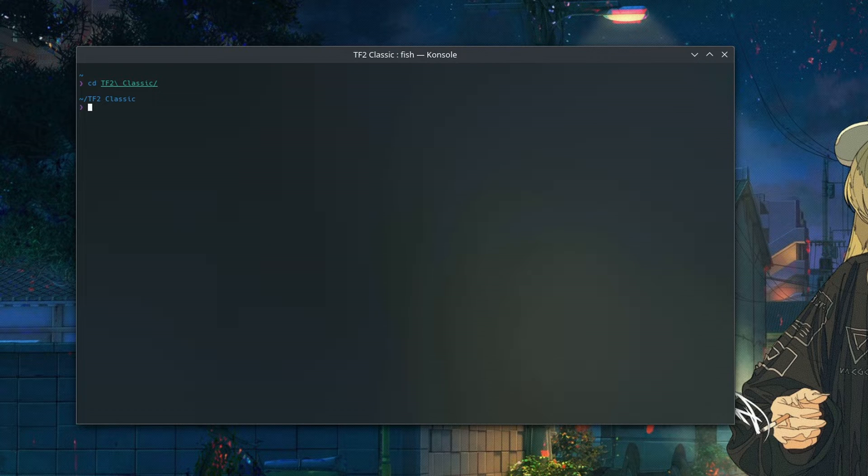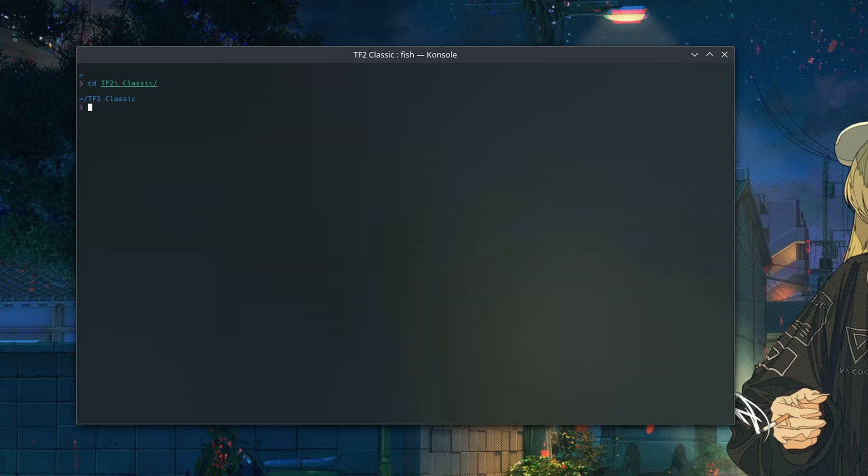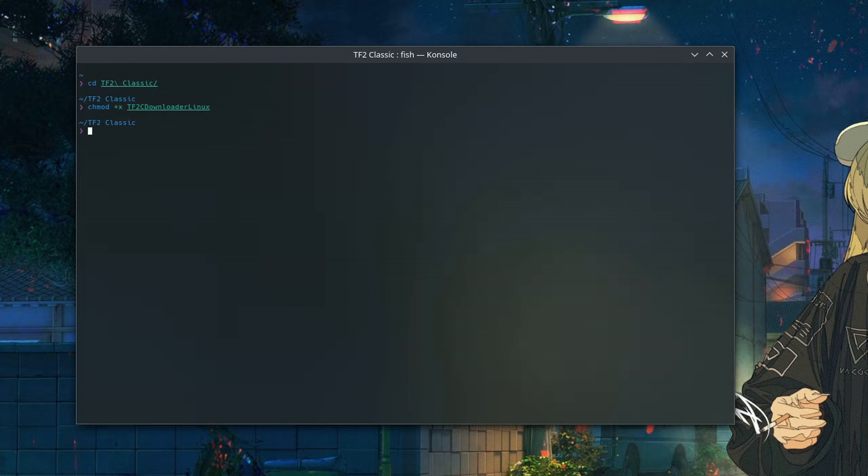And then we're going to run this first command. If you missed this step before making it executable or your file manager doesn't support that, doing that through a GUI interface, we're just going to run this command to make sure. So we're going to start off with chmod plus x and then our TF2 downloader Linux file. And so what that command is going to do is it's going to give us the ability to execute the script.